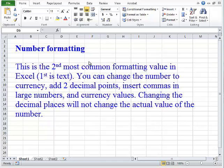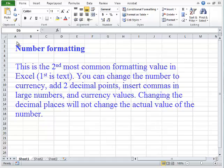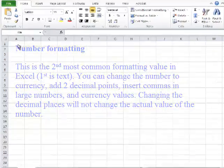You can change the number to currency, add two decimal points, insert commas in large numbers, and currency values. Changing the decimal places will not change the actual value of the number.